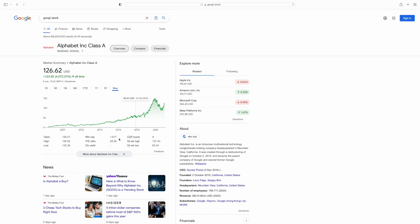The PE ratio is 28.61, which is basically the price relative to earnings. We'll go into more detail as the video goes on. But before I dive into the financial reports of Google, I want to look into the difference between active stock picking and passive investing.